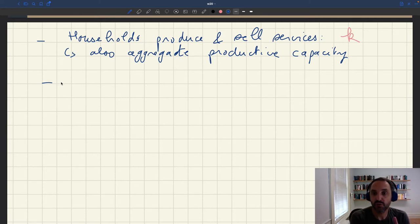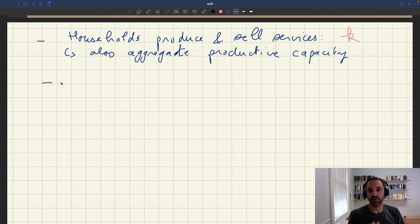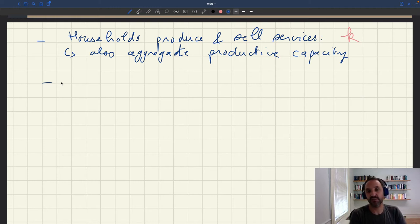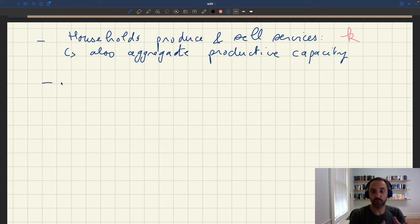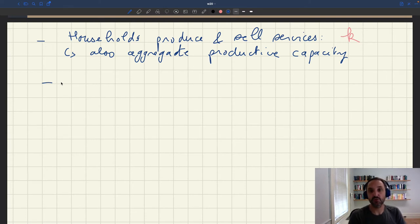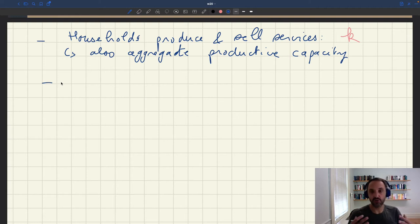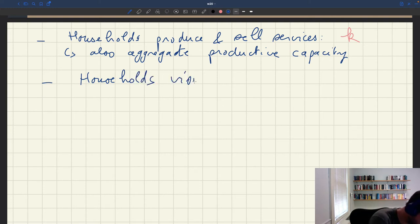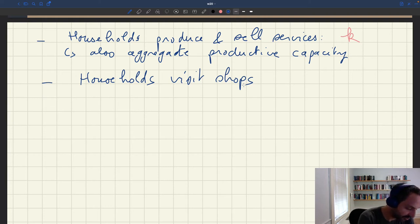So how do households find customers? Well, because this is not a Walrasian market, it's a matching market, so it's complicated to find the services you like. If you're a consumer, you have specific needs — you need a shop that's open at a specific time, that provides a specific amount of services, at a specific location. So there are all these complexities that we see in the real world. So households need to do something to be able to find the right service provider. We'll assume that each household, to buy the amount of services they want, is going to visit other households. So households visit shops to buy services.